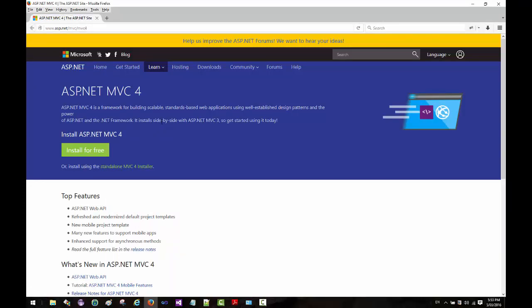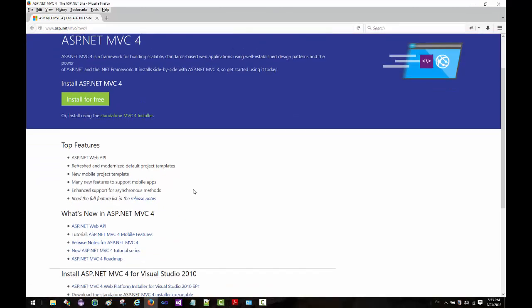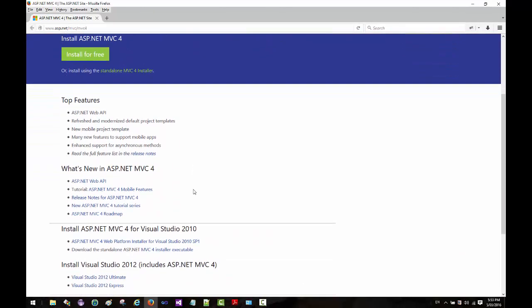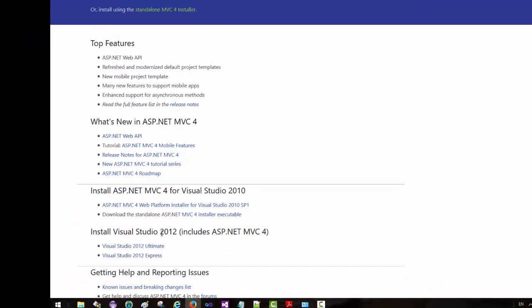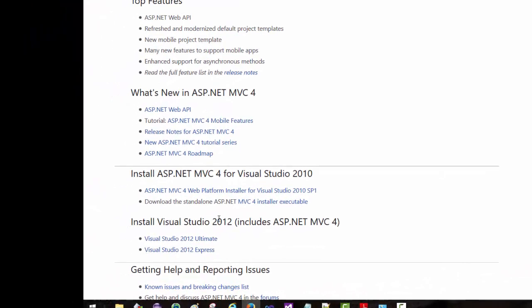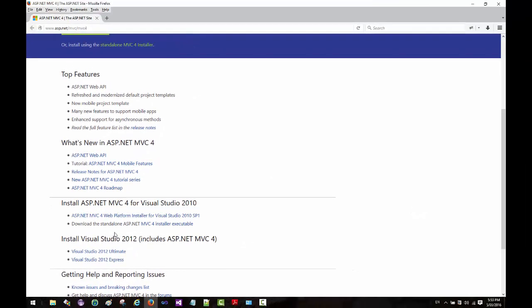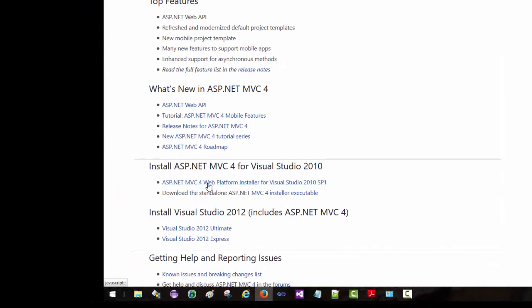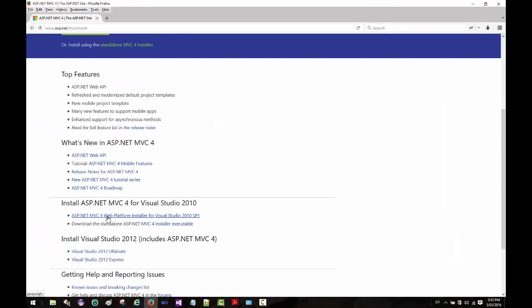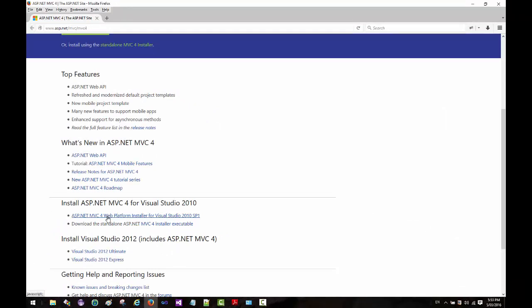With Visual Studio 2012 you're not getting an option to download MVC 4 because it comes built-in, but with Visual Studio 2010 you have an option to download MVC 4 through a web platform installer. So let's go ahead and click that.